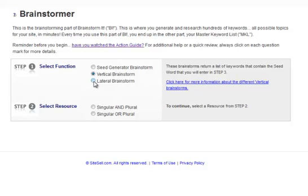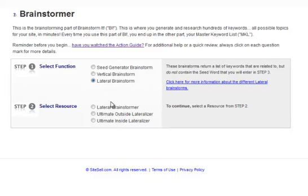A lateral brainstorm, if you search for the word donkey, would return farm animals, animals that eat grass, a Republican party or Democrat party logo, Eddie Murphy movies, things that are related to the word donkey. Click here for more information about that.